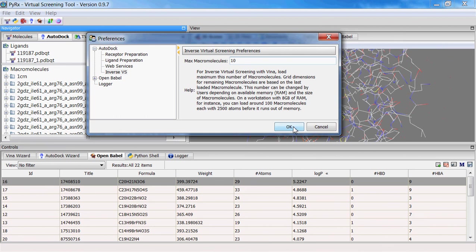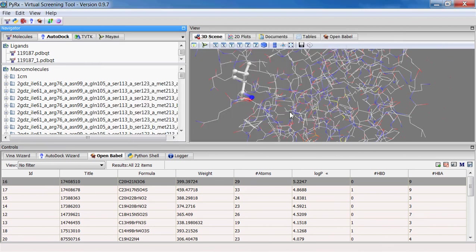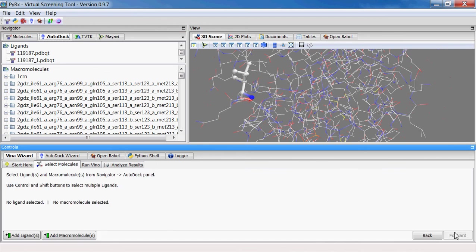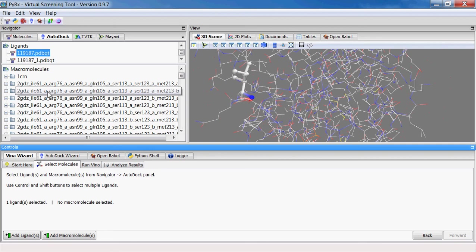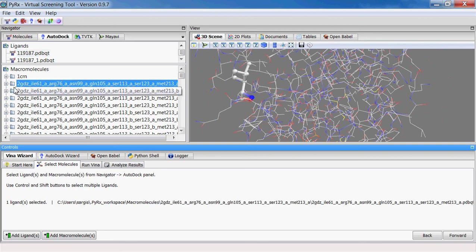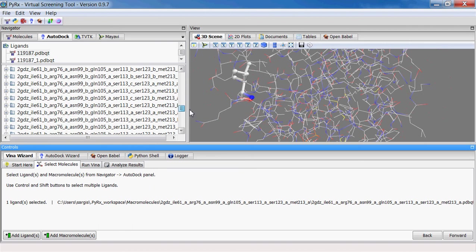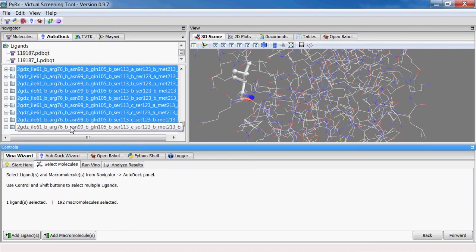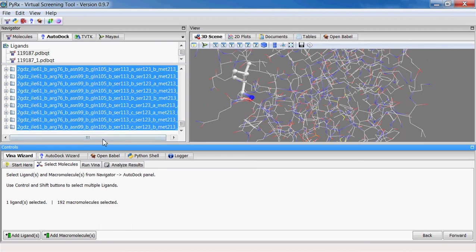So now if I go to Vina wizard and then start this, I can select one of the ligand from my ligand list, and then I can select first receptor, scroll down to the last one, shift and select the last one, and PyRx will select all the possible confirmations with alternate structures.